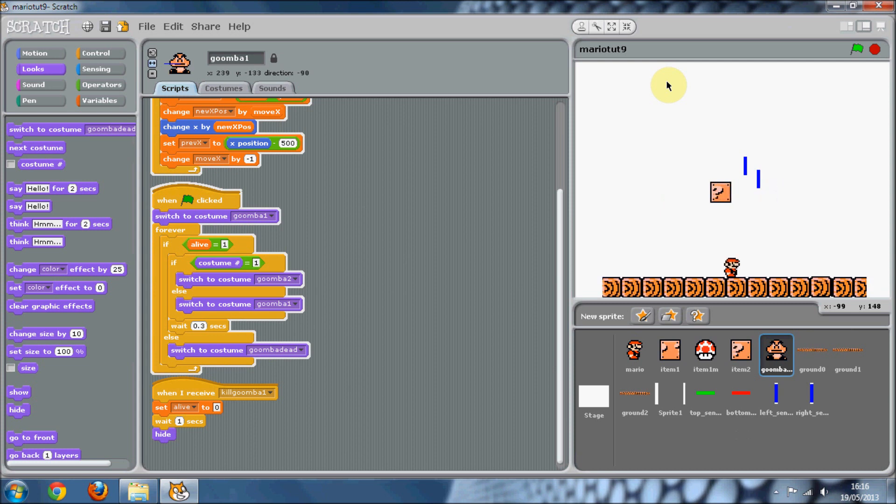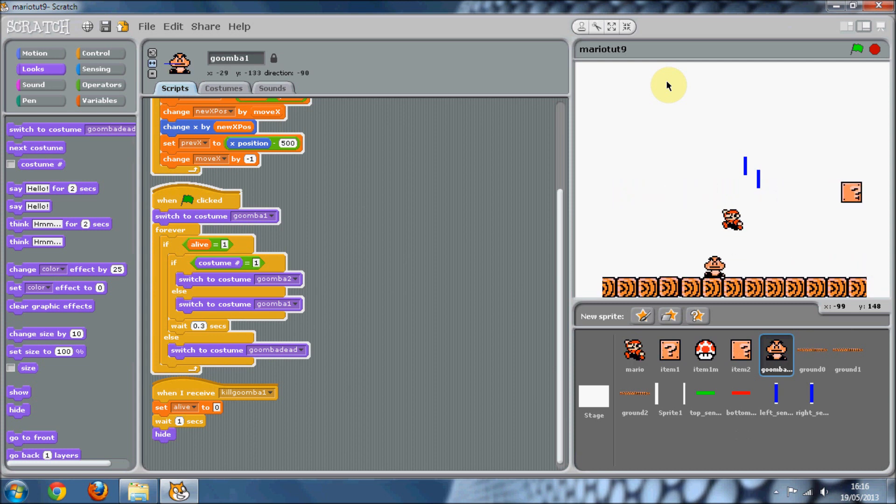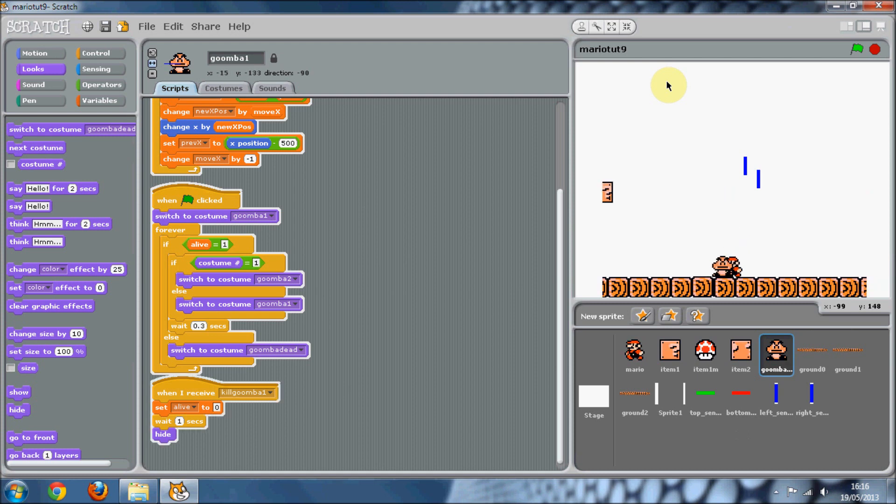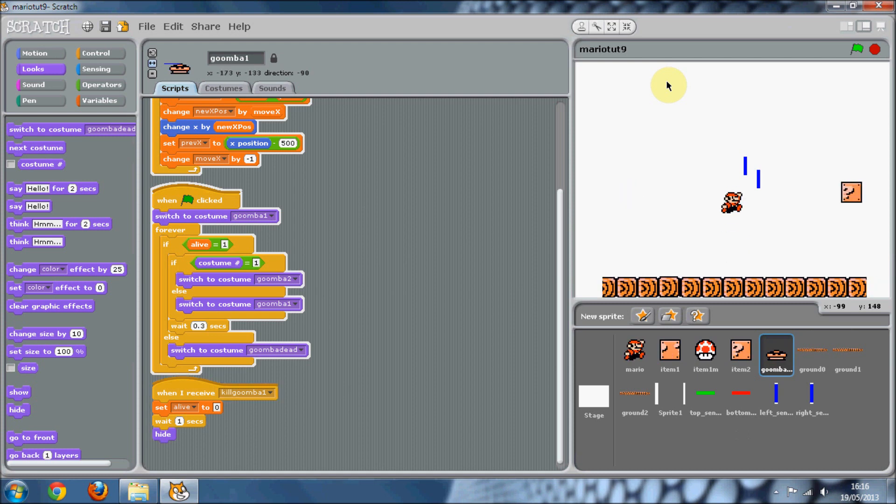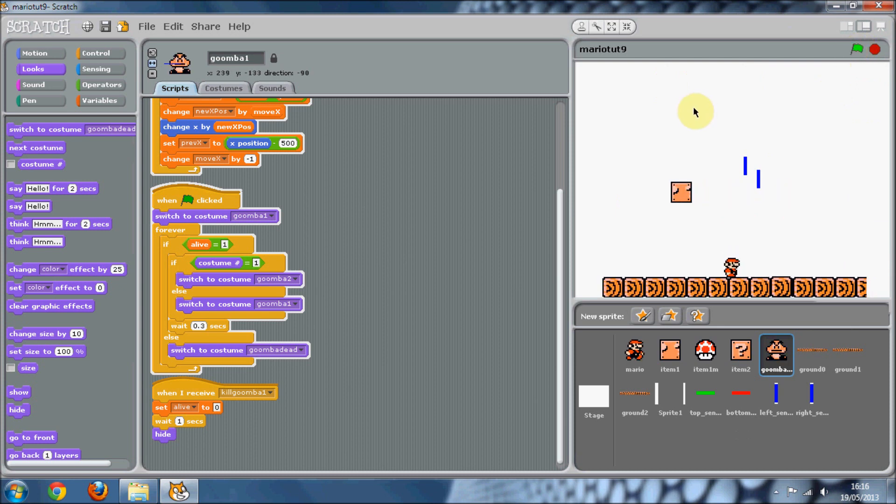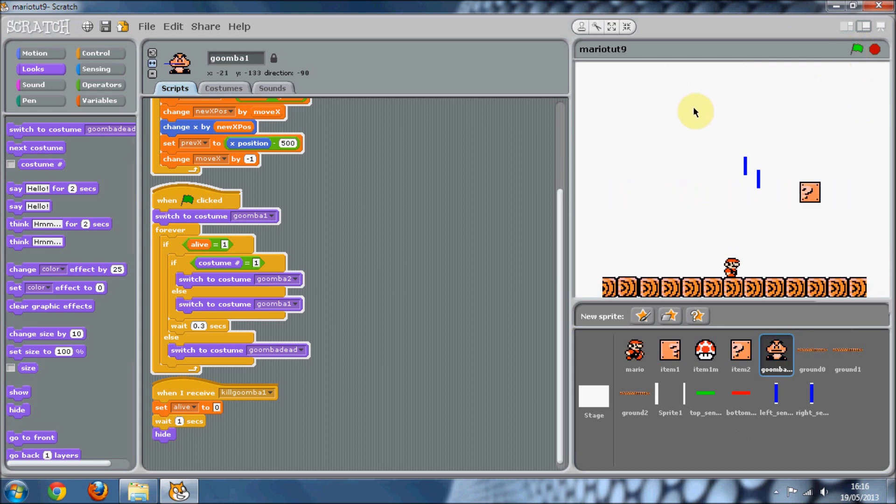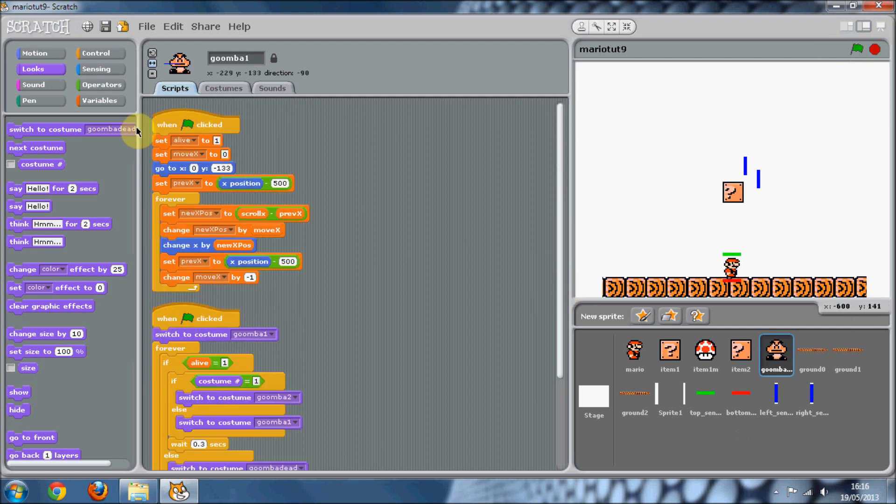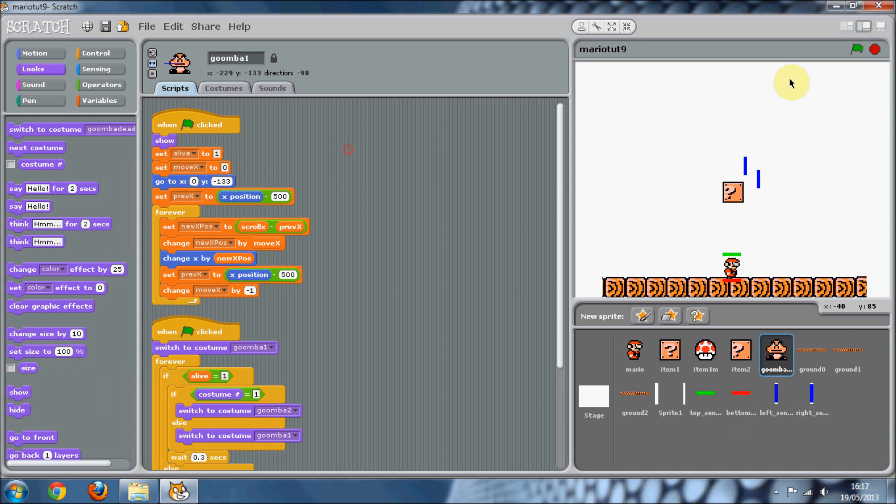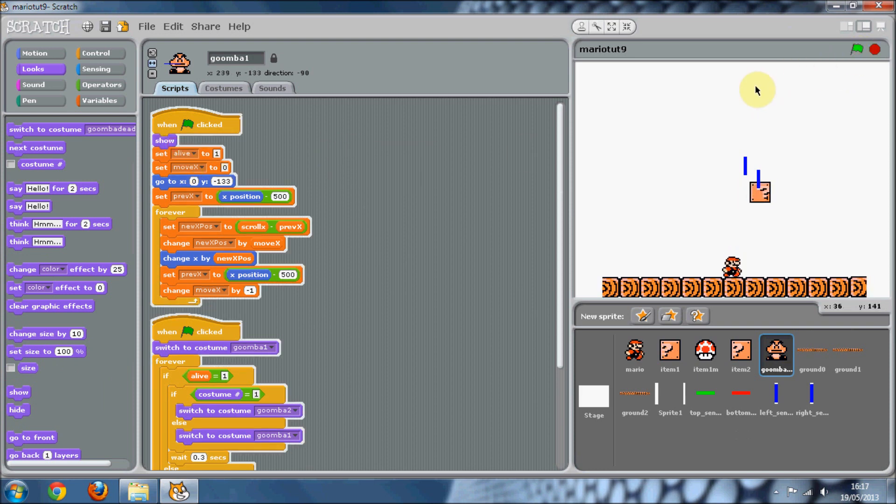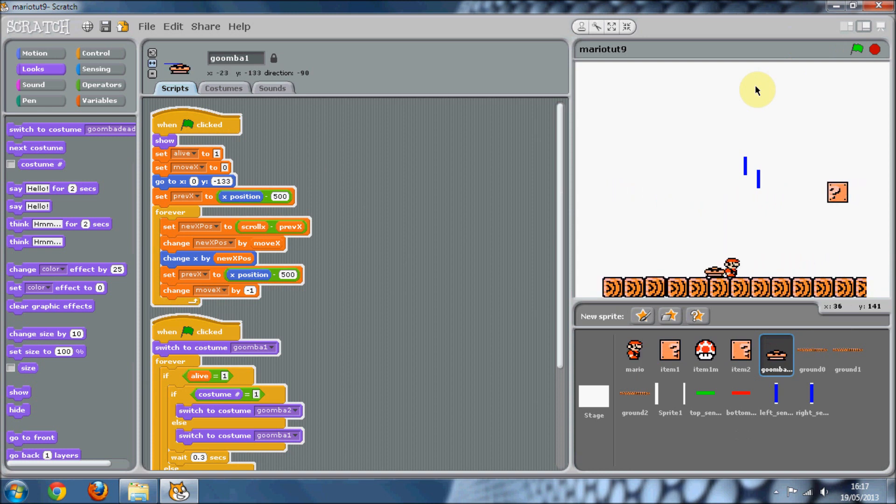It's just going to go like that. Let's try this again. Where's the Goomba gone? At the start, we're going to need to show it, otherwise it's not going to show, basically.